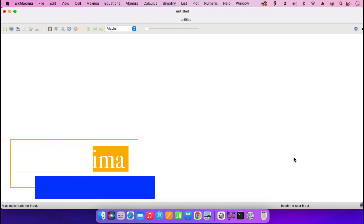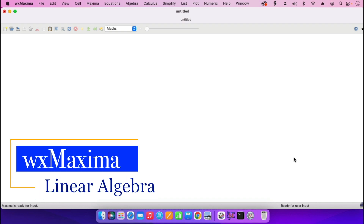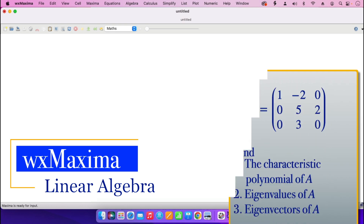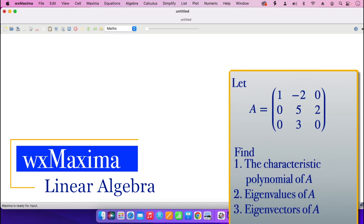In this tutorial, I'm going to find the characteristic polynomial, the eigenvalues, and the eigenvectors of the matrix A which is appearing on the right-hand side.